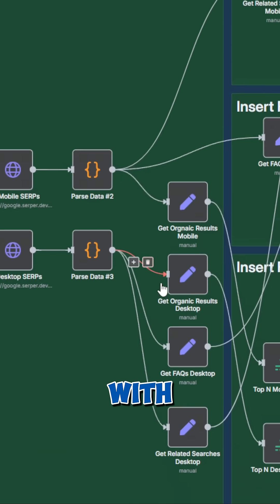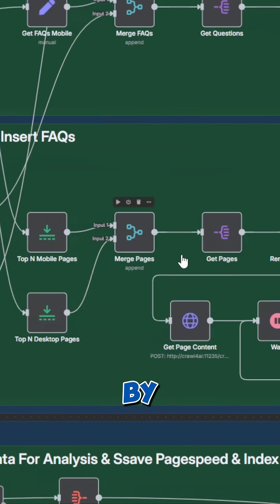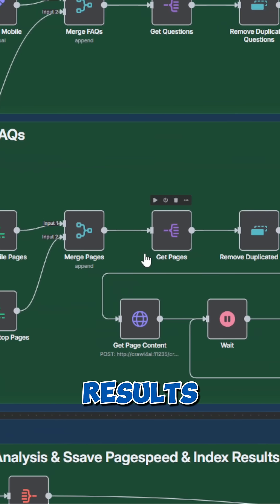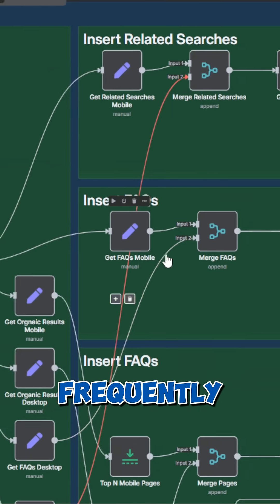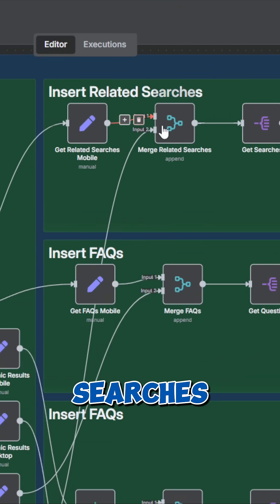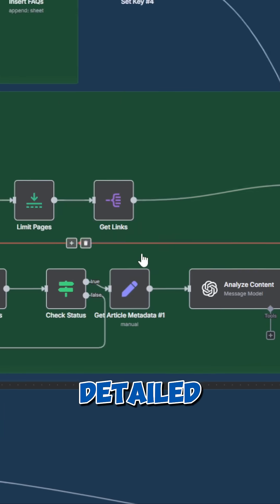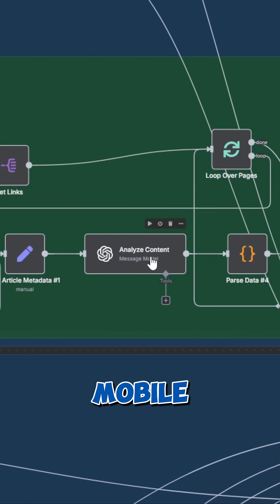In order to update our articles with meaningful data, we start the analysis by scraping the top results for our focus keyword. We get frequently asked questions, similar searches, and a detailed analysis of the top ranking pages for mobile and desktop.